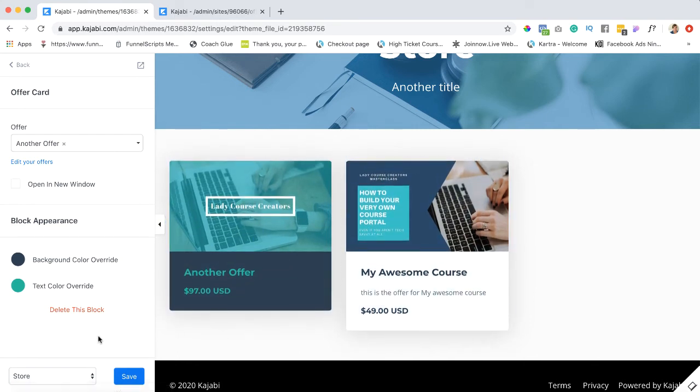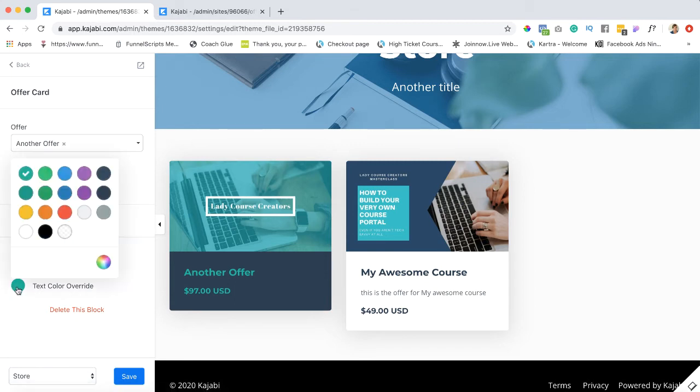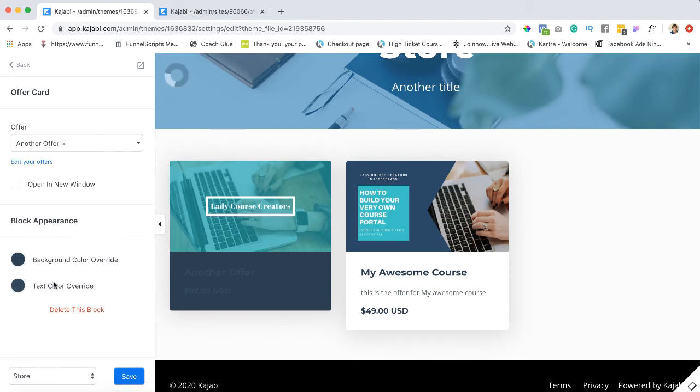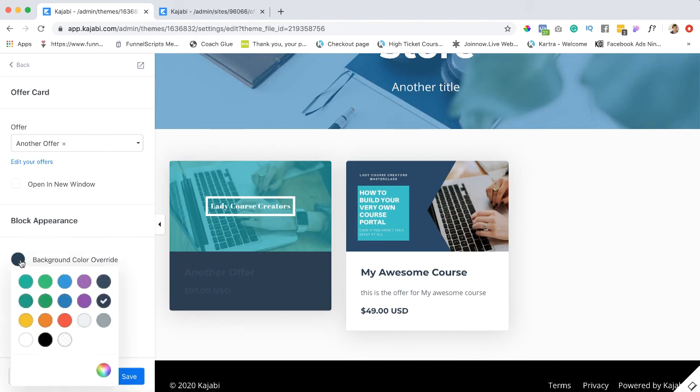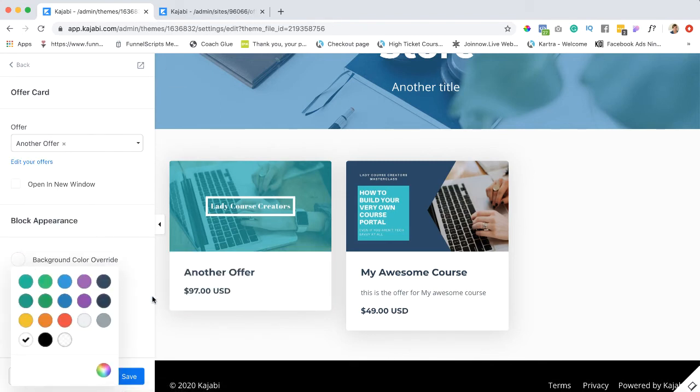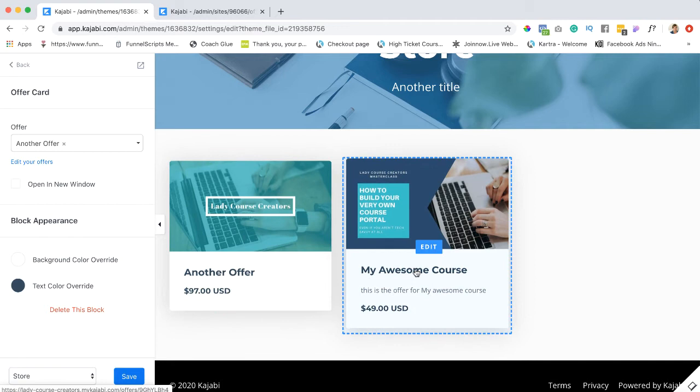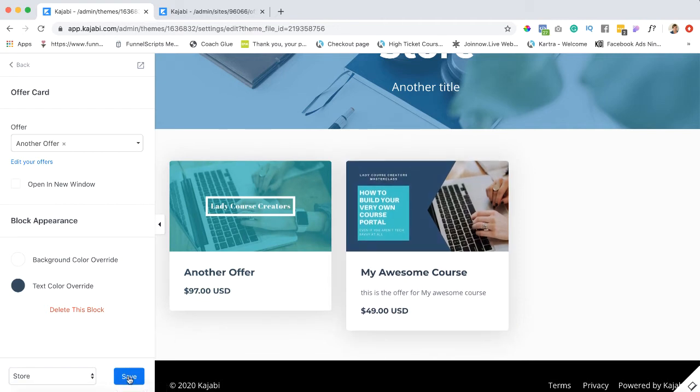But I just wanted to show you that you can do that. So I'm just going to go back and make this that color and turn this back to white. All righty, so now we have two offers in our store and I'm going to hit save.